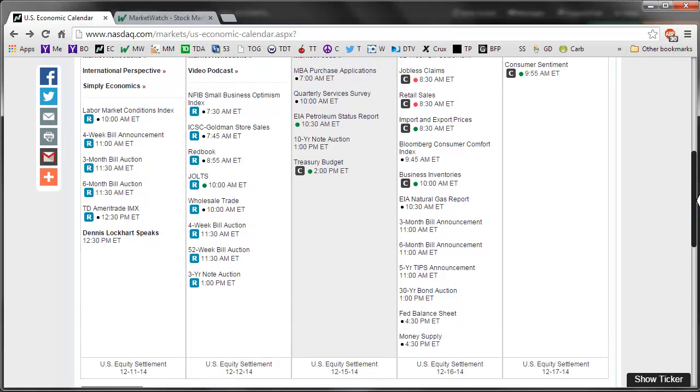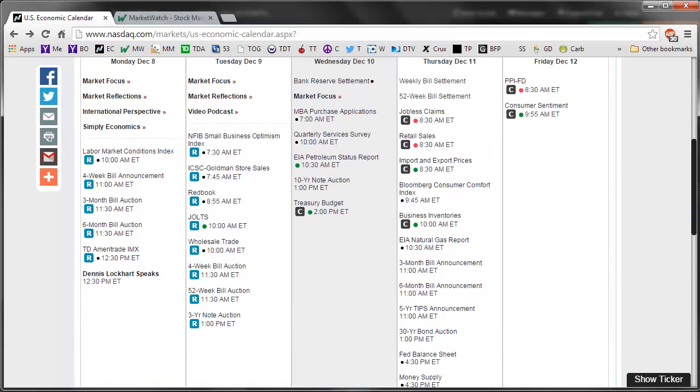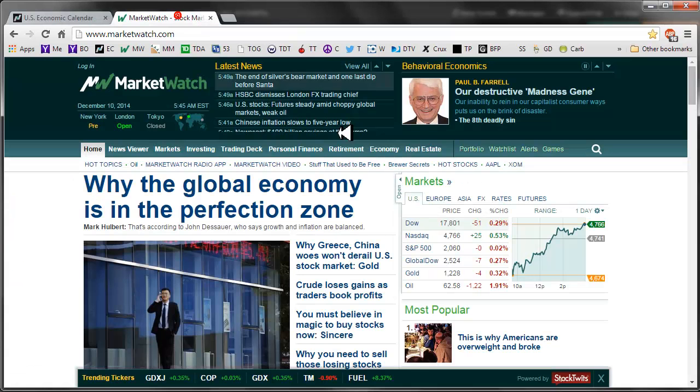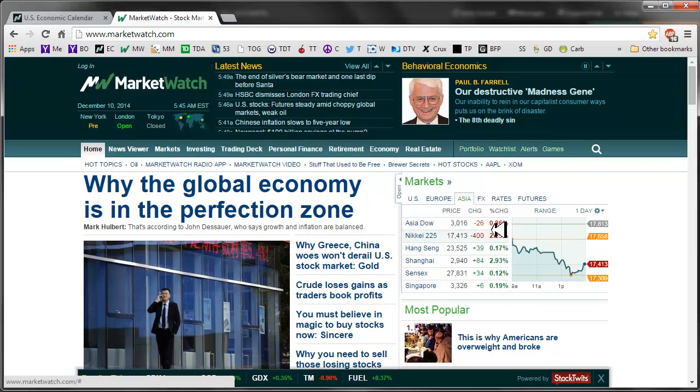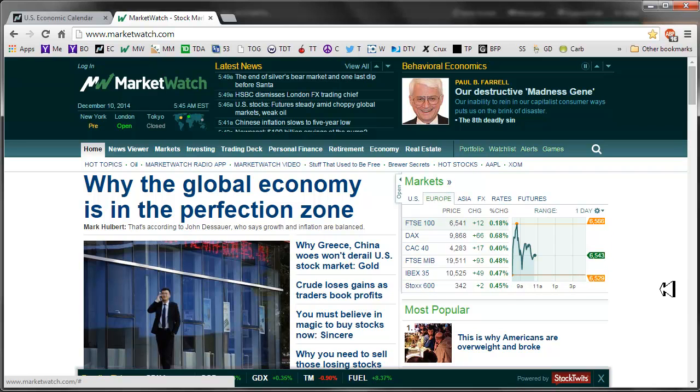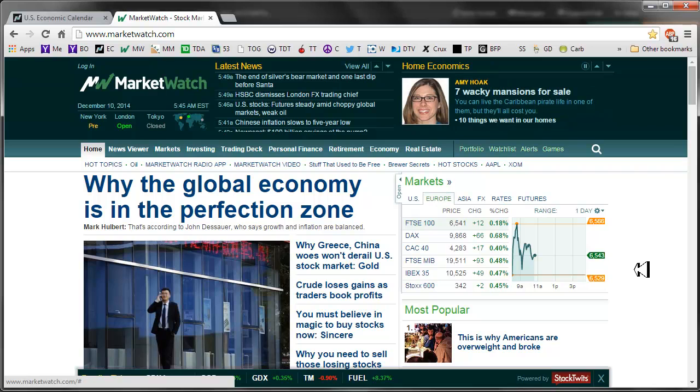We can jump over here and take a look across the ponds. Over in Asia mostly bullish, couple of bear exchanges there, and in Europe mostly bullish, which is not what I'm looking for.